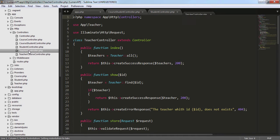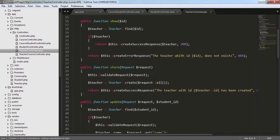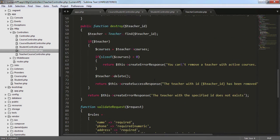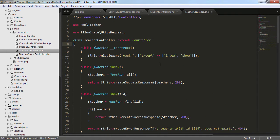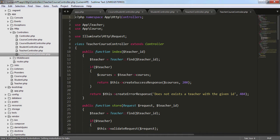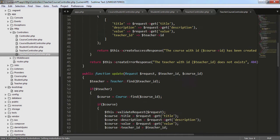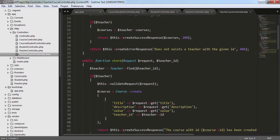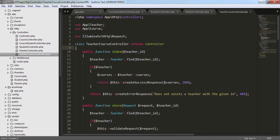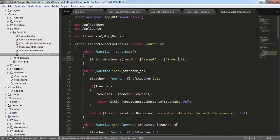Then in the Teacher controller we have index, show, store, update, and destroy, so we need to do exactly the same. We are going to use the constructor to specify the middleware of OAuth for all the methods except the index and the show. And finally in the TeacherCourse controller we have index, store, update, and destroy, so we need to specify it only for the index method as the exception.